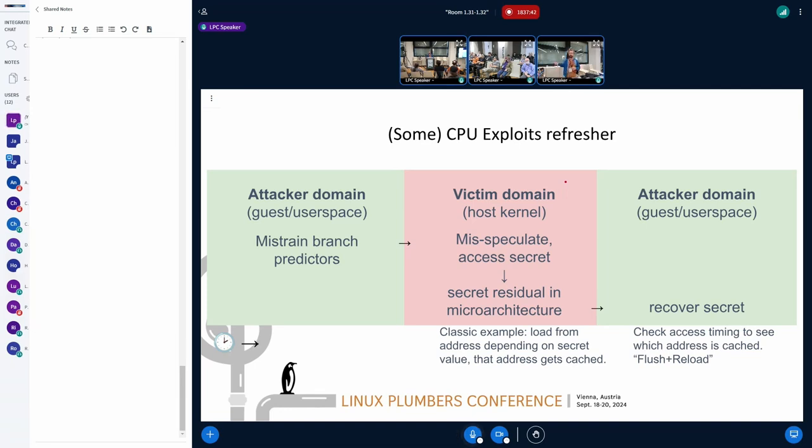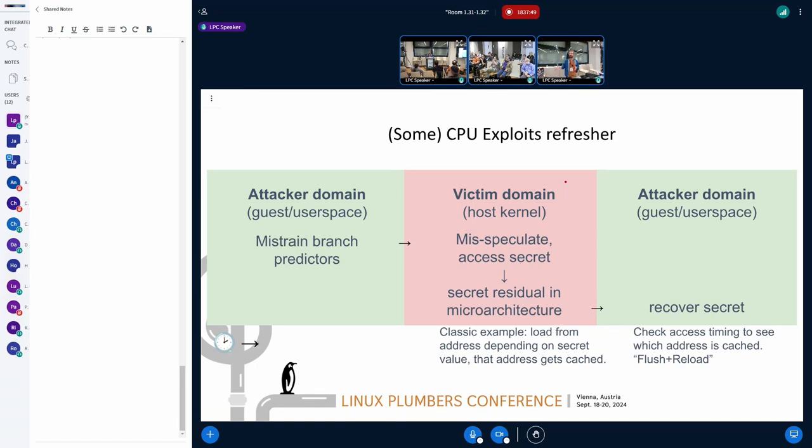The classic example of the residue is like cache entries that were loaded from a location that depended on some secret value. And then you can infer from the timing of which memory accesses, which cache entries are there. And from there, you can infer some bits of the secret.